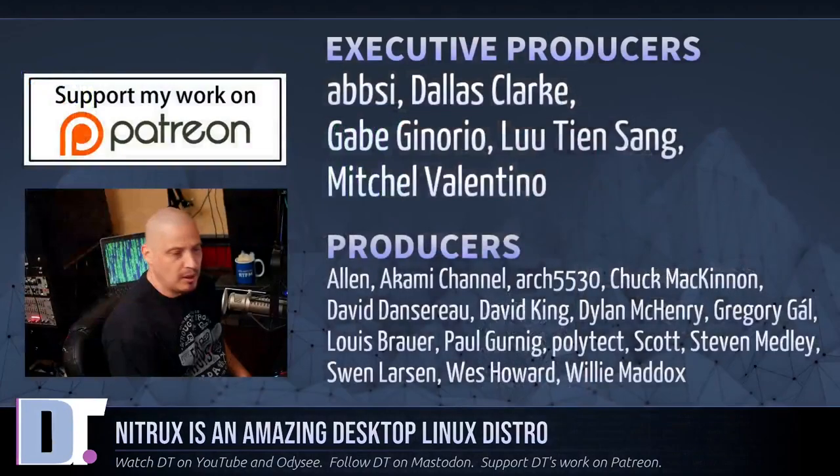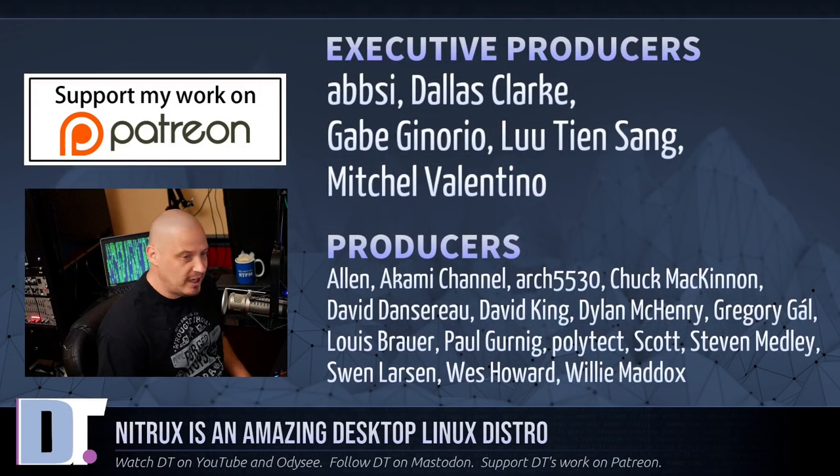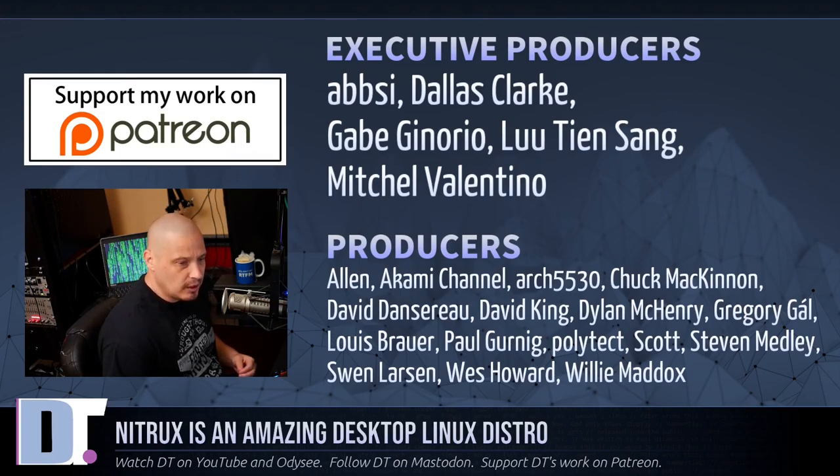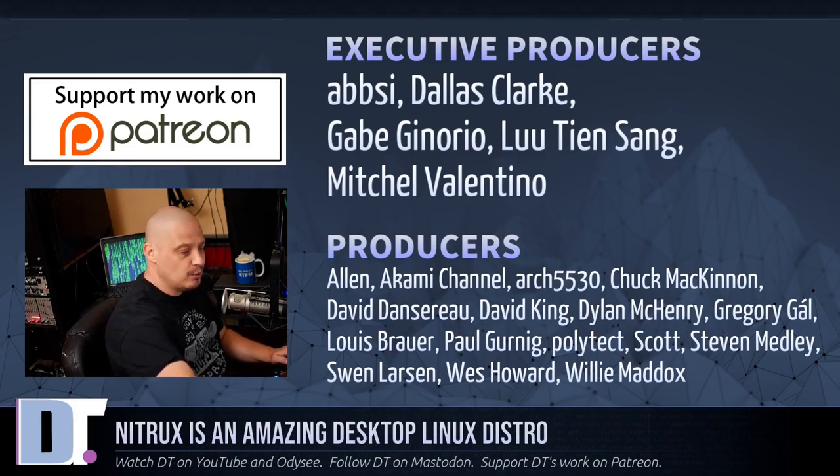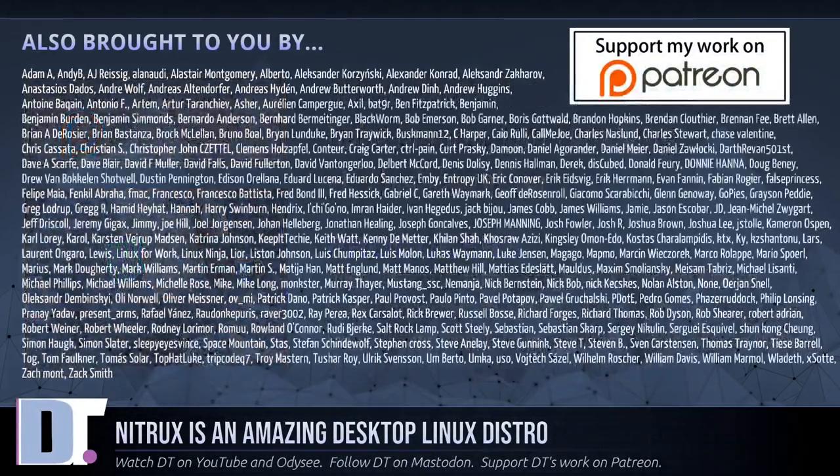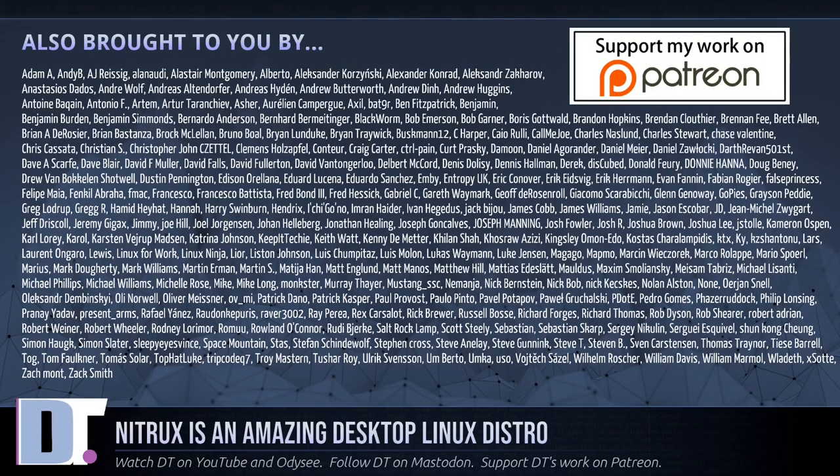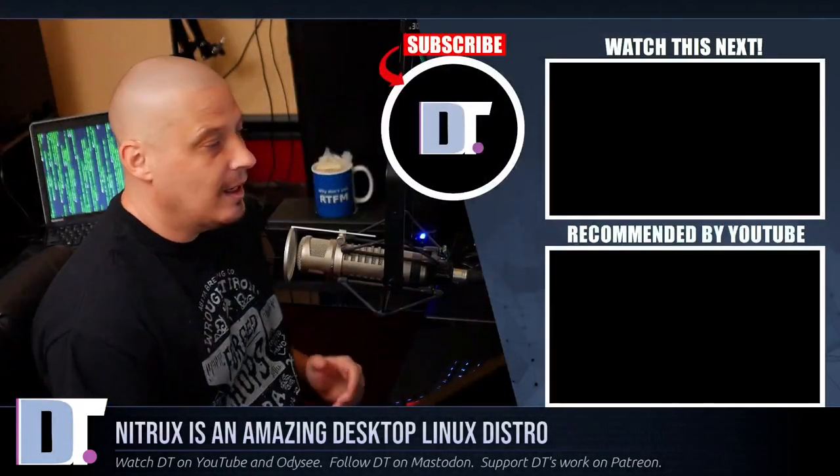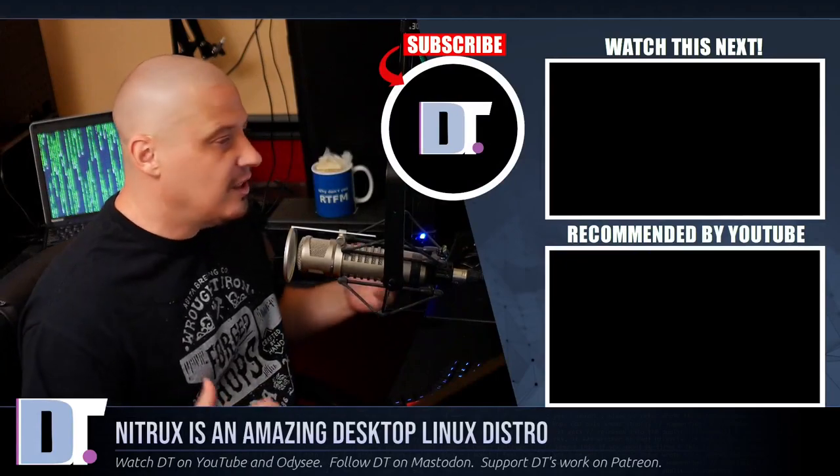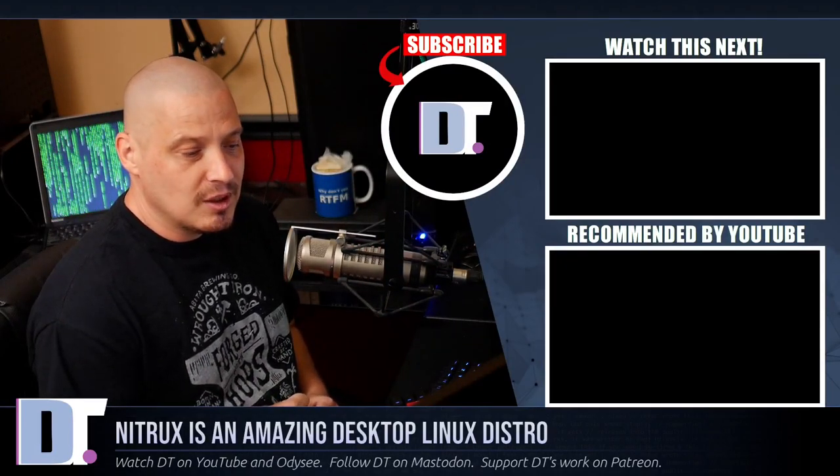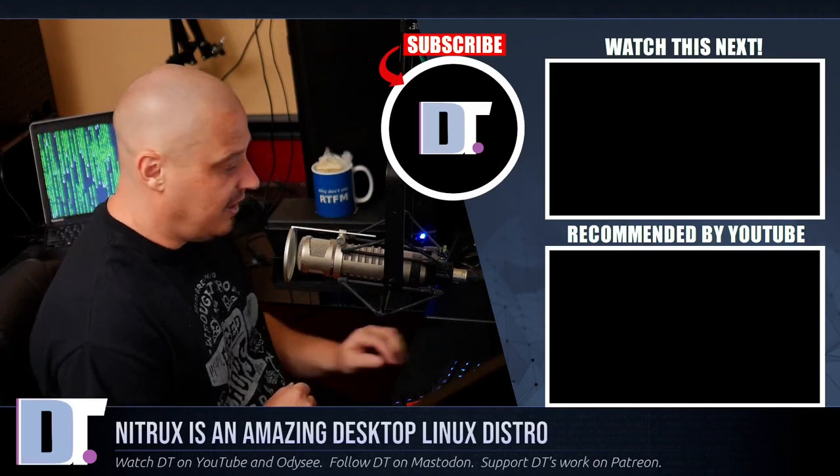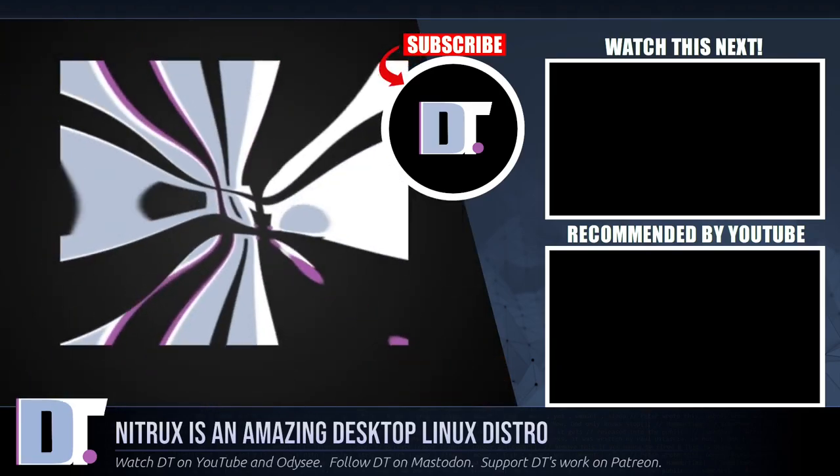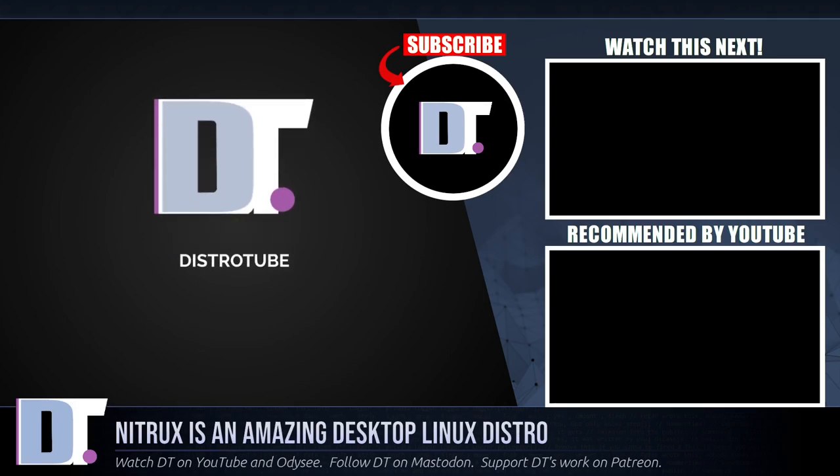Before I go, I want to thank a few special people. I want to thank the producers of this episode: Abse, Dallas, Gabe, Lou, Mitchell, Alan, Akami, ArchViton 30, Chuck, David, the other David, Dylan, Gregory, Lewis, Paul, Polytech, Scott, Stevens, Ben, Wes, and Willie. These guys, without these guys, this quick look at Nitrux, it wouldn't have been possible. The show is also brought to you by each and every one of these ladies and gentlemen as well. All these names you're seeing on the screen right now, these are all my supporters over on Patreon because I don't have any corporate sponsors. I just have you guys, the community. If you'd like to support my work, look for DistroTube over on Patreon. All right, guys. Peace.